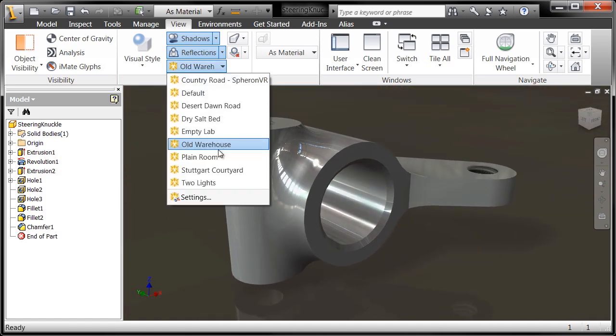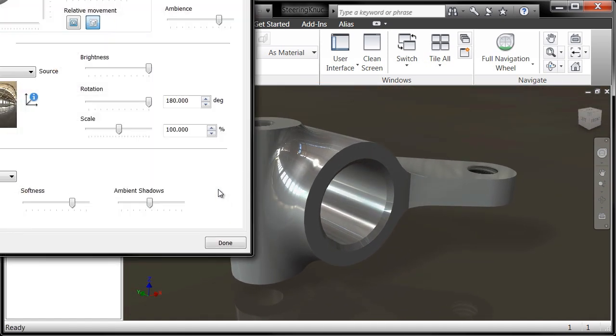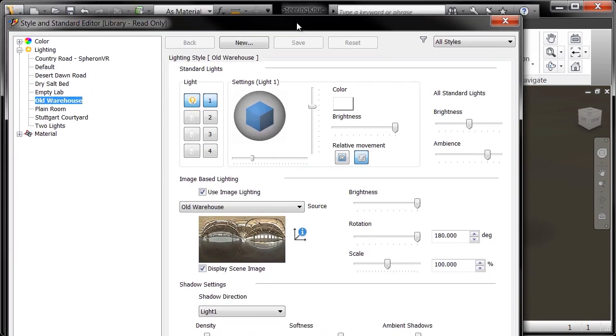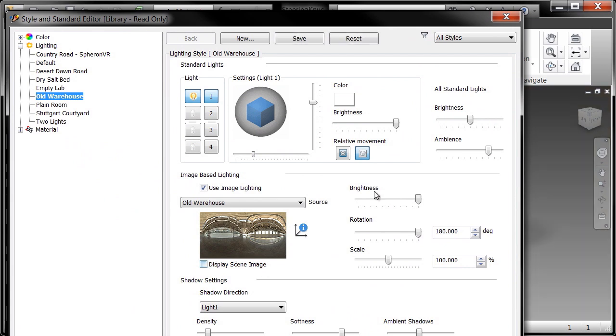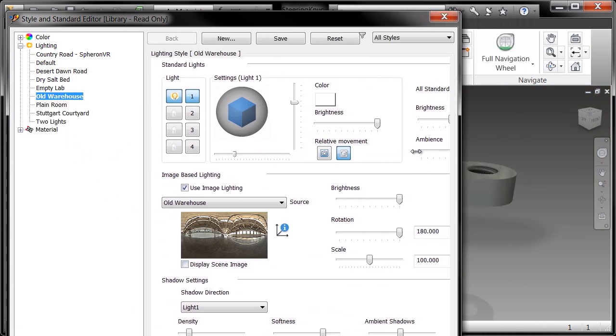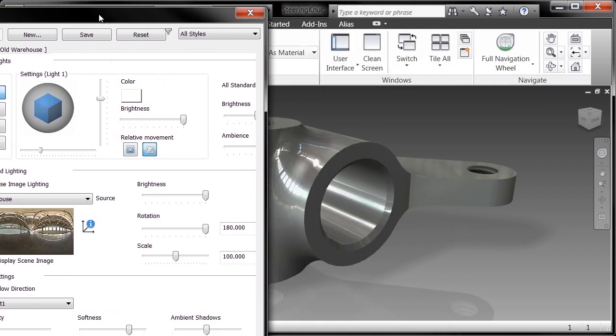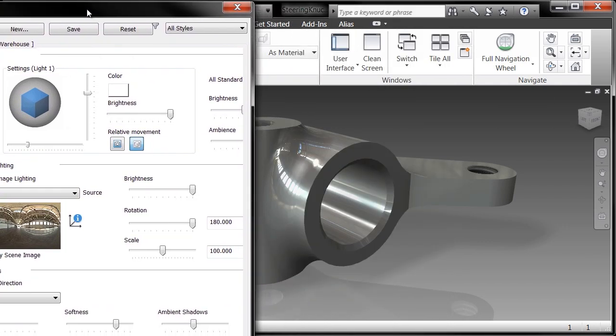So what you can do is you can actually change those a little bit. So if I go into settings here and change that from image-based lighting, yes I want to use the image-based lighting, but I don't want to use the scene in the image, I just want the lighting configuration.